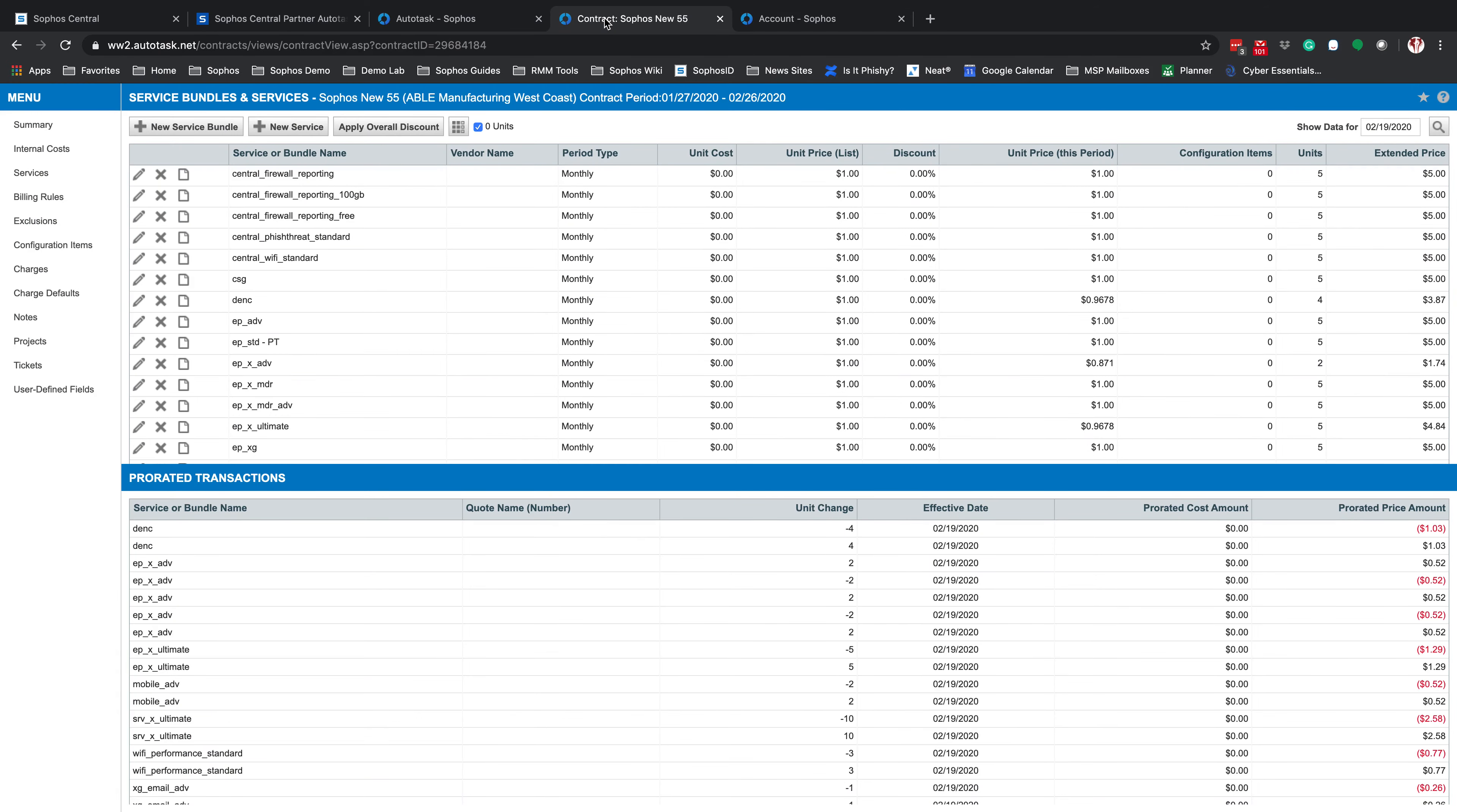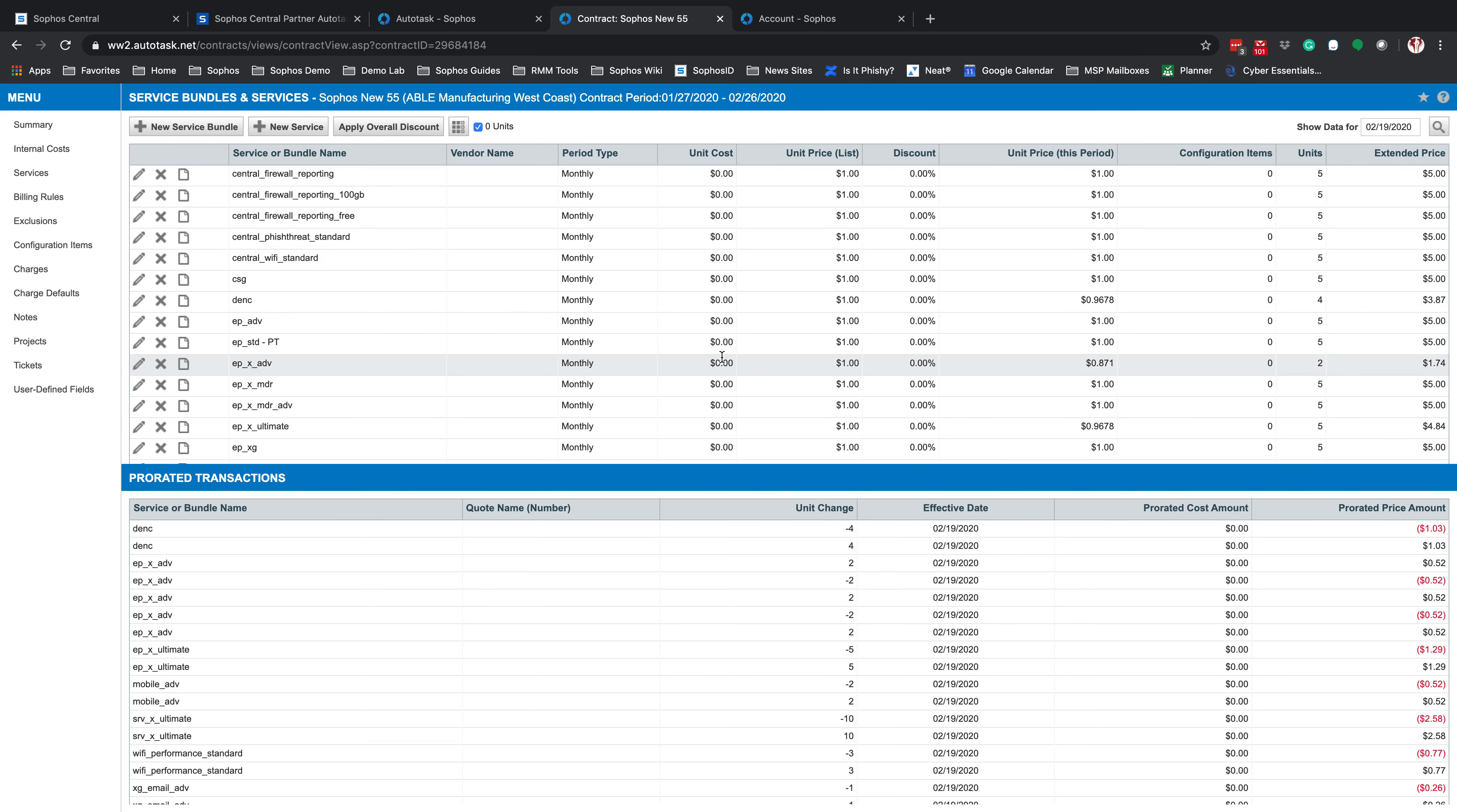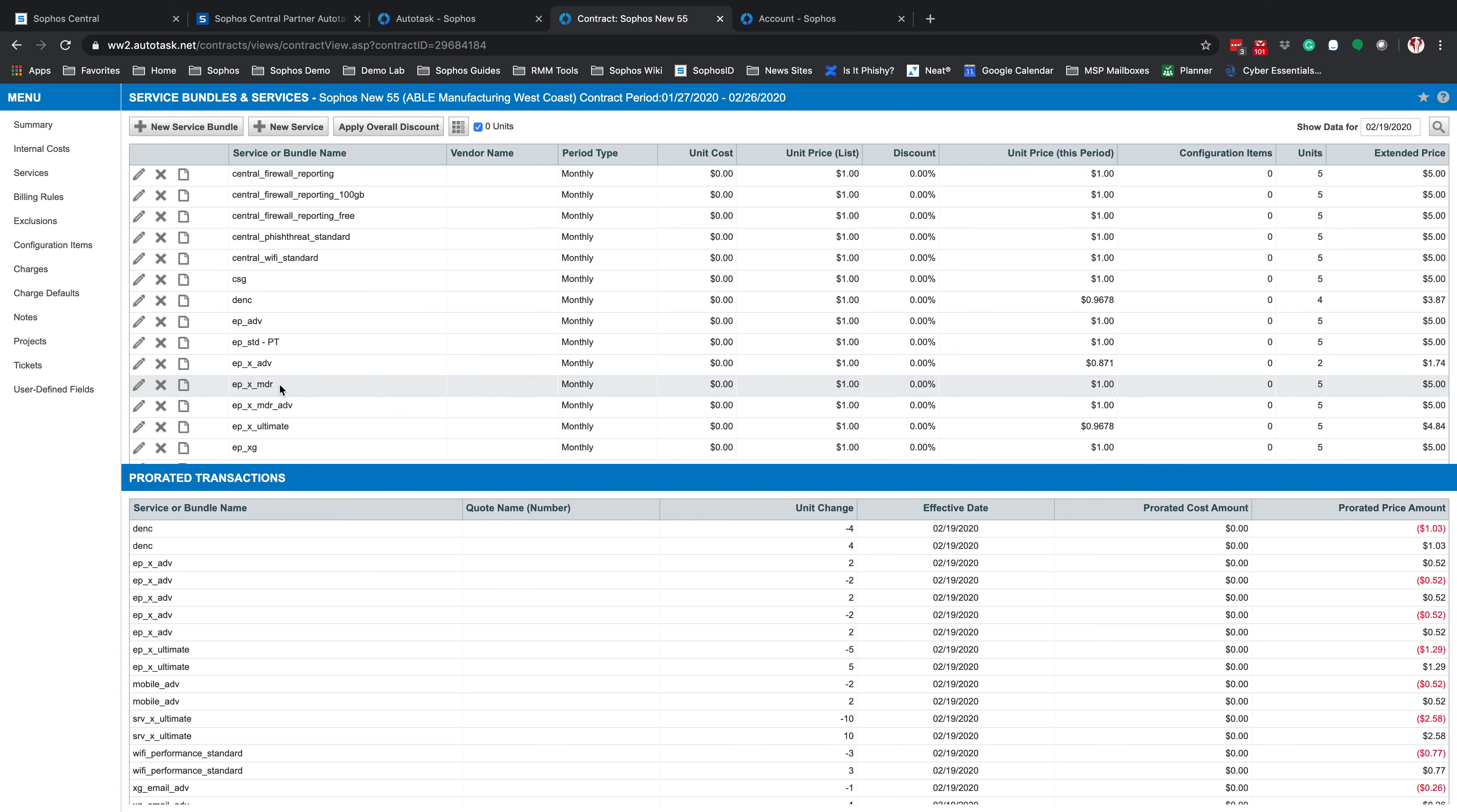Now, if we come into a contract on Autotask, we can see that the services are created automatically for that particular customer. The one thing that you will need to change on your services will be your unit cost and the price that you are charging for that. These are not filled in by Sophos Central. This is something you will have to fill in based on what tier you are part of and what you're getting billed at for those particular products. If you highlight over any of the product names that do not make sense to you, it will give you the full description. In this case, highlighting over EP underscore X underscore MDR will let you know that this is Intercept X Advanced with EDR and MTR standard. The one below that is the MTR Advanced.